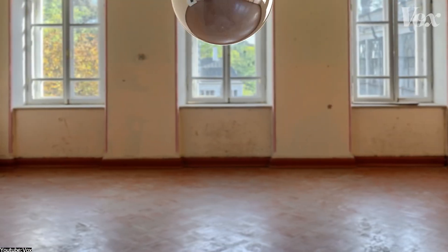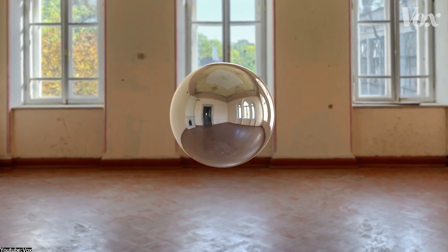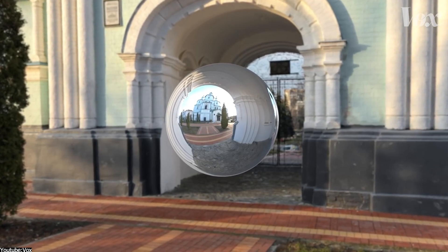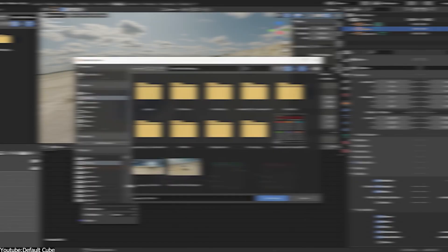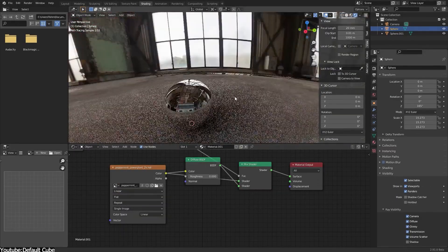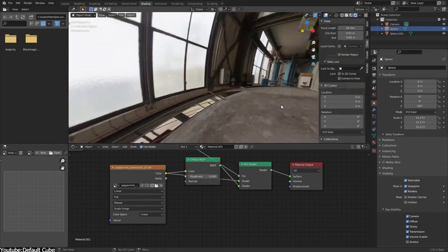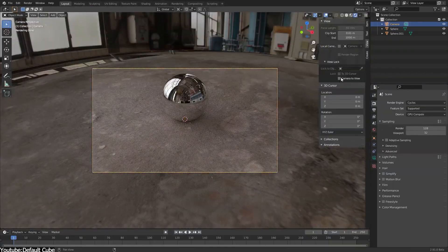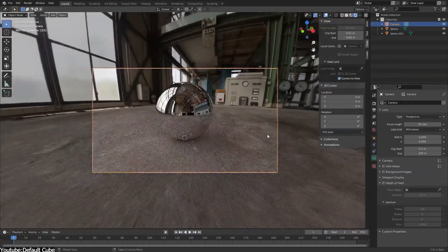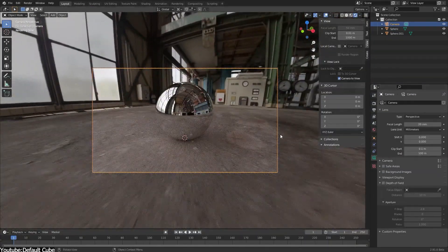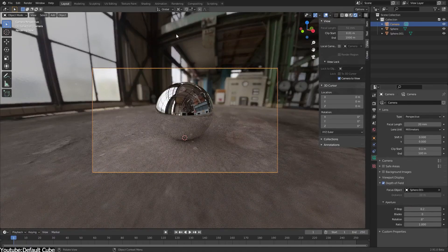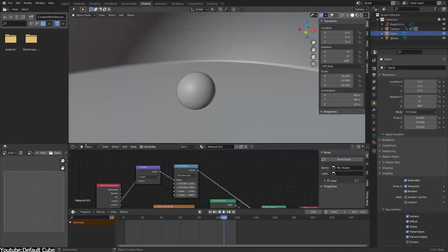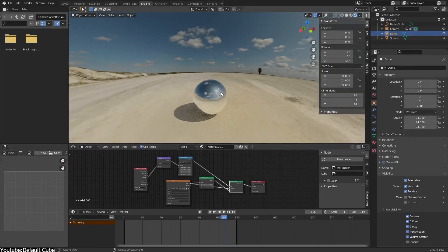For instance, if we use an HDRI of a warehouse with an open door, the door area will be very bright while the hidden areas will be darker. Then the reflective 3D models of our scene will display the different details of the warehouse.